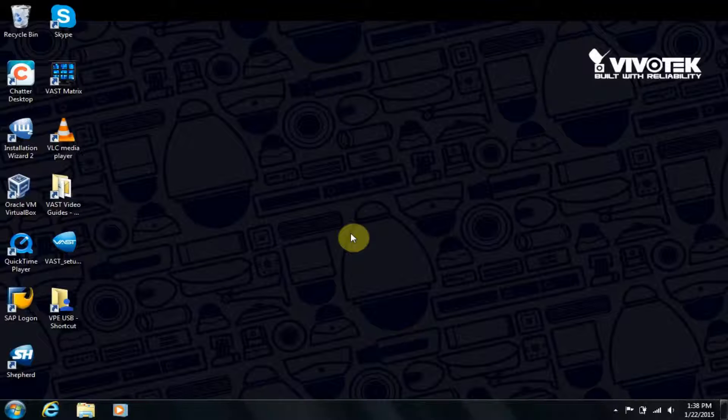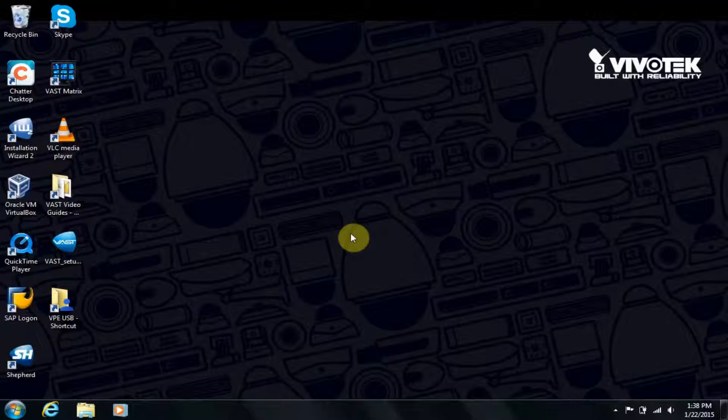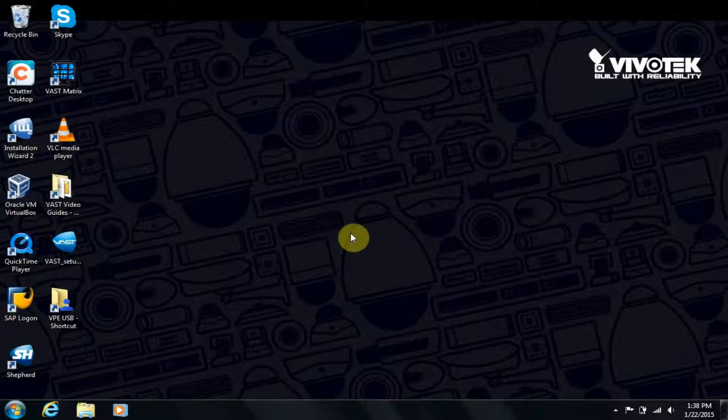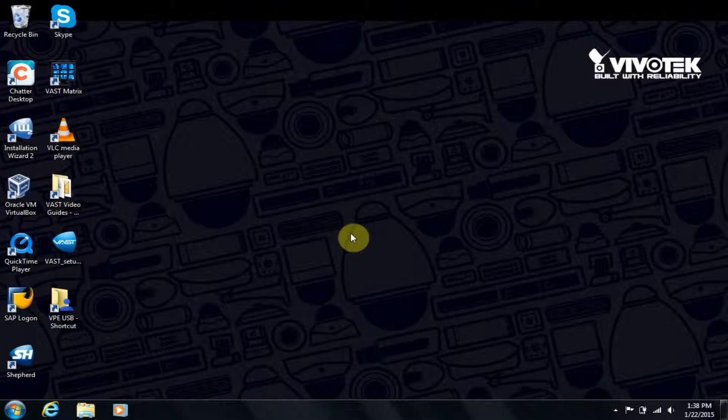Thank you for joining us for this training video. The purpose of this video is to install VAST VMS and CMS recording software.